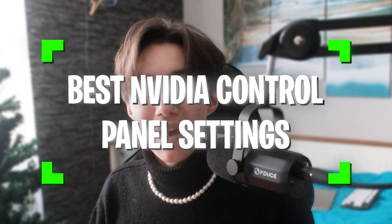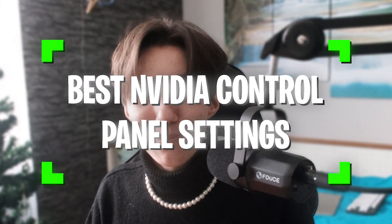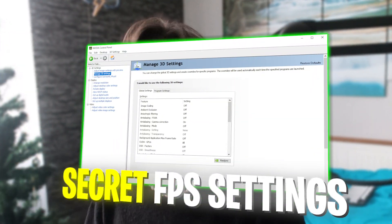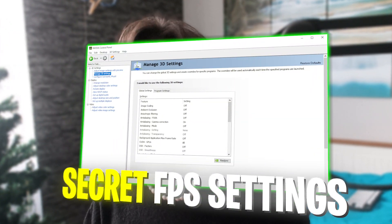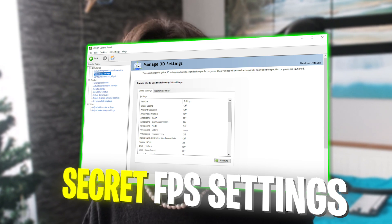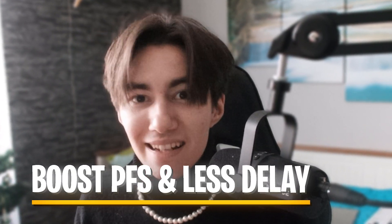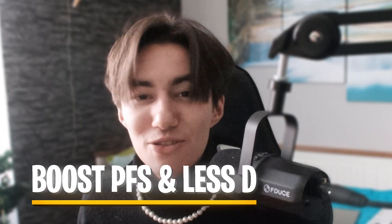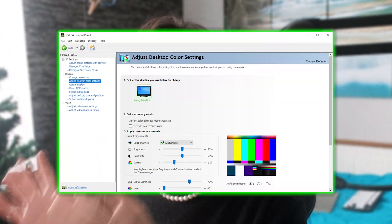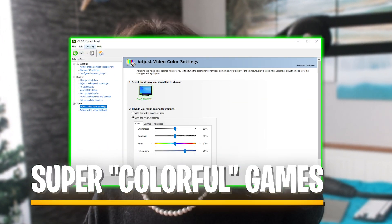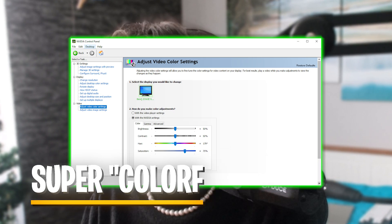In today's video, I'm going to show you the best Nvidia control panel settings for gaming in 2023. I'll show you all the secrets you can apply to get better gaming performance and less input delay in basically any games. I'm not only going to show you the best performance settings, but also how to make all your games look super colorful and gain a competitive advantage.